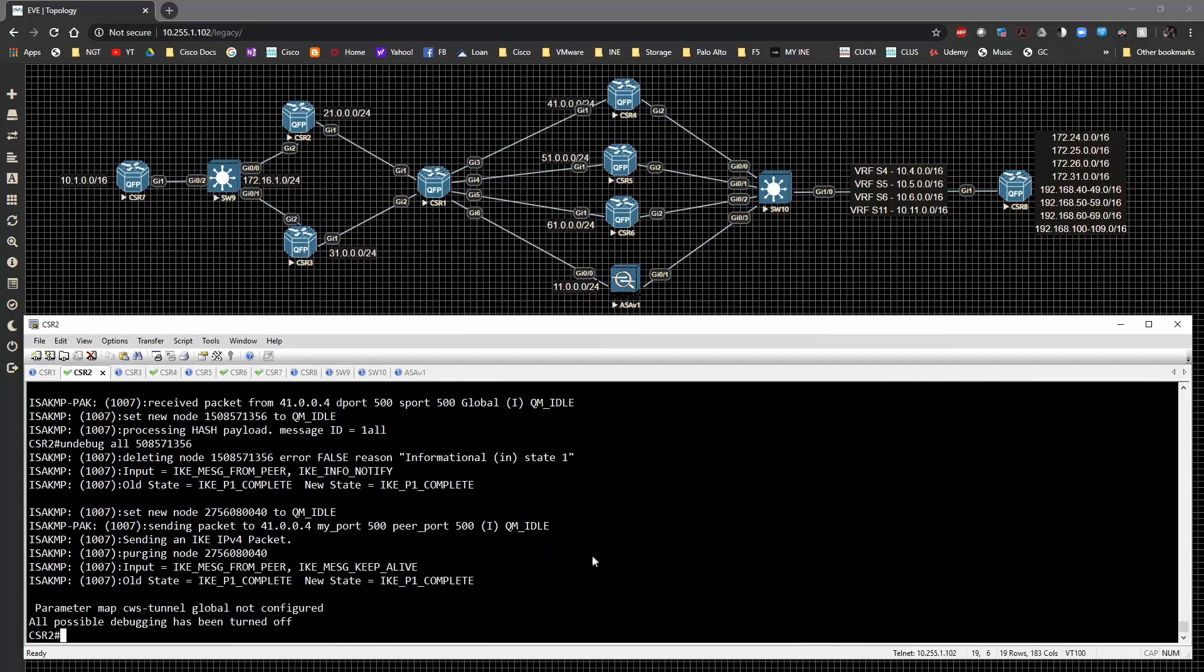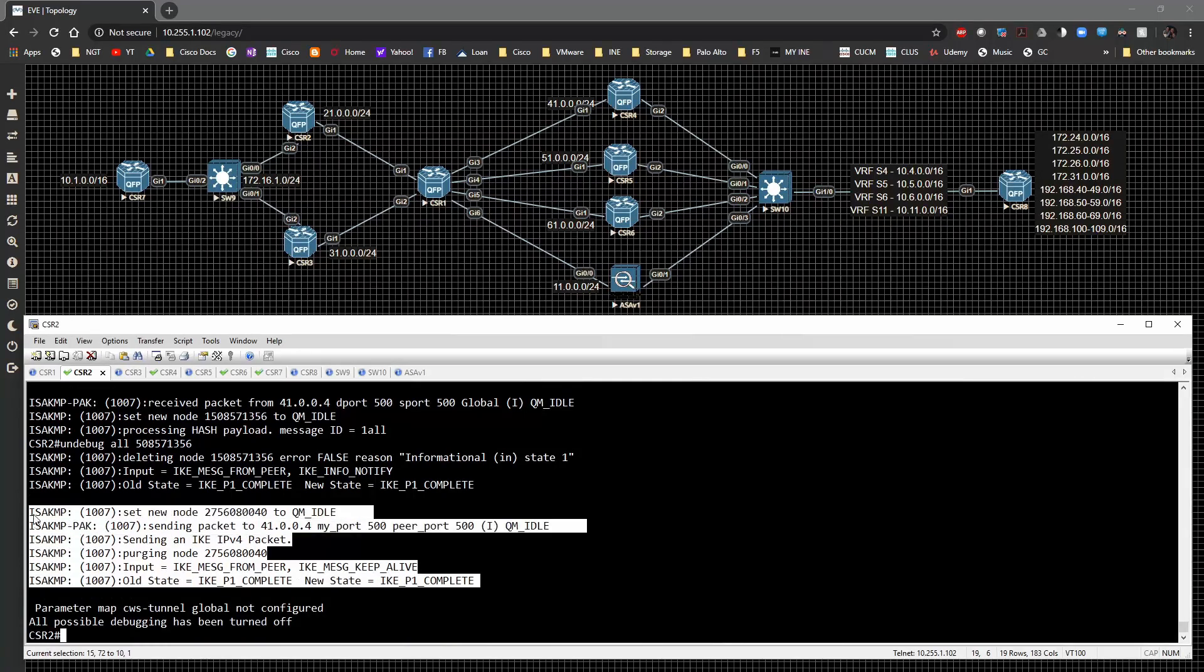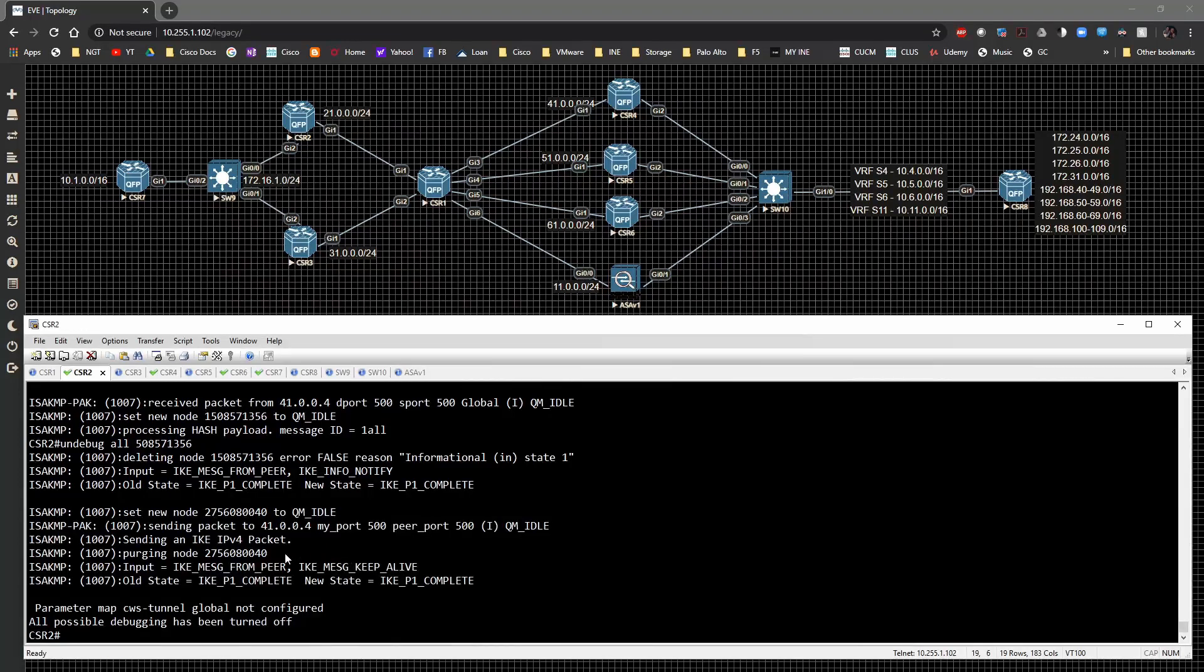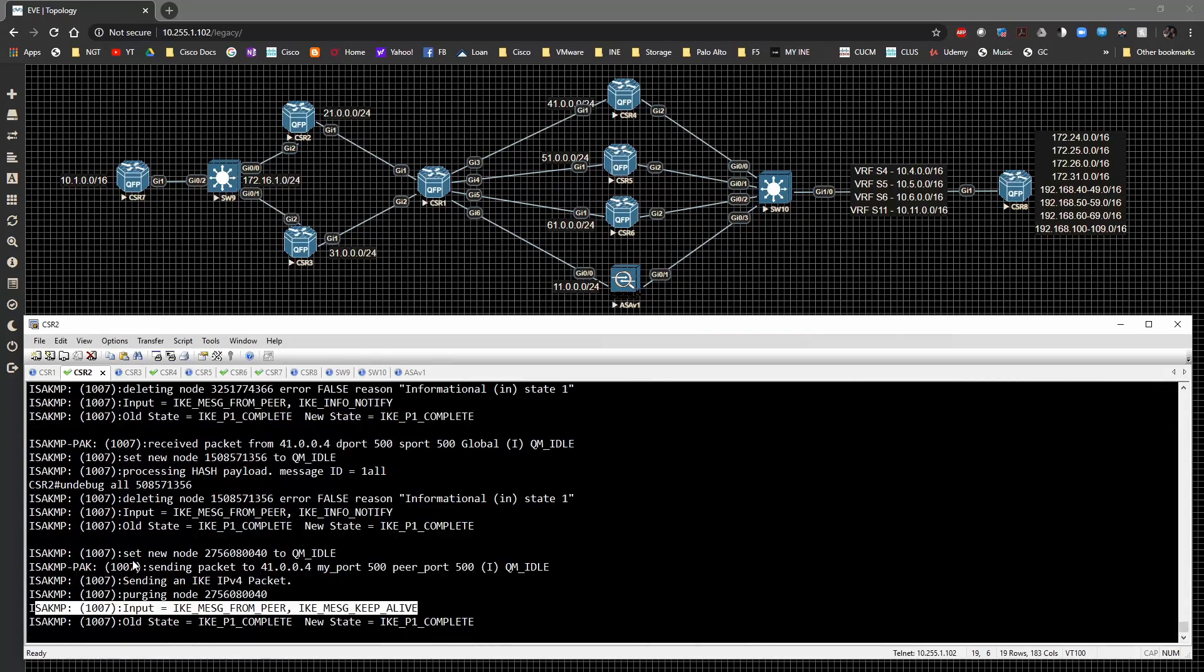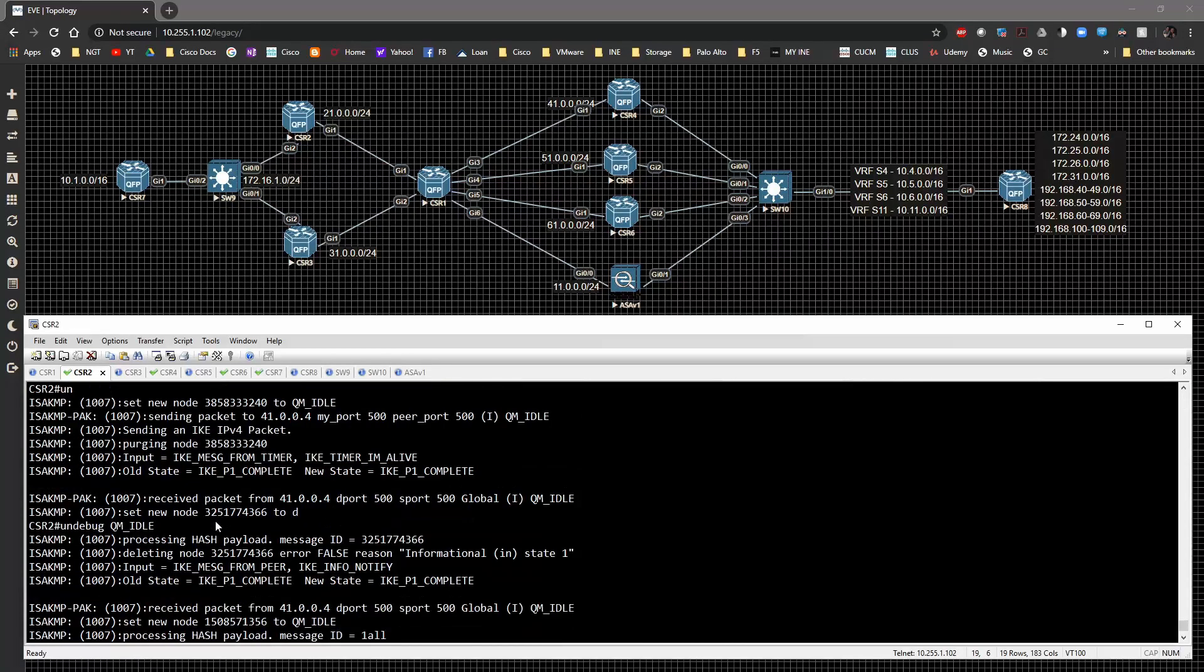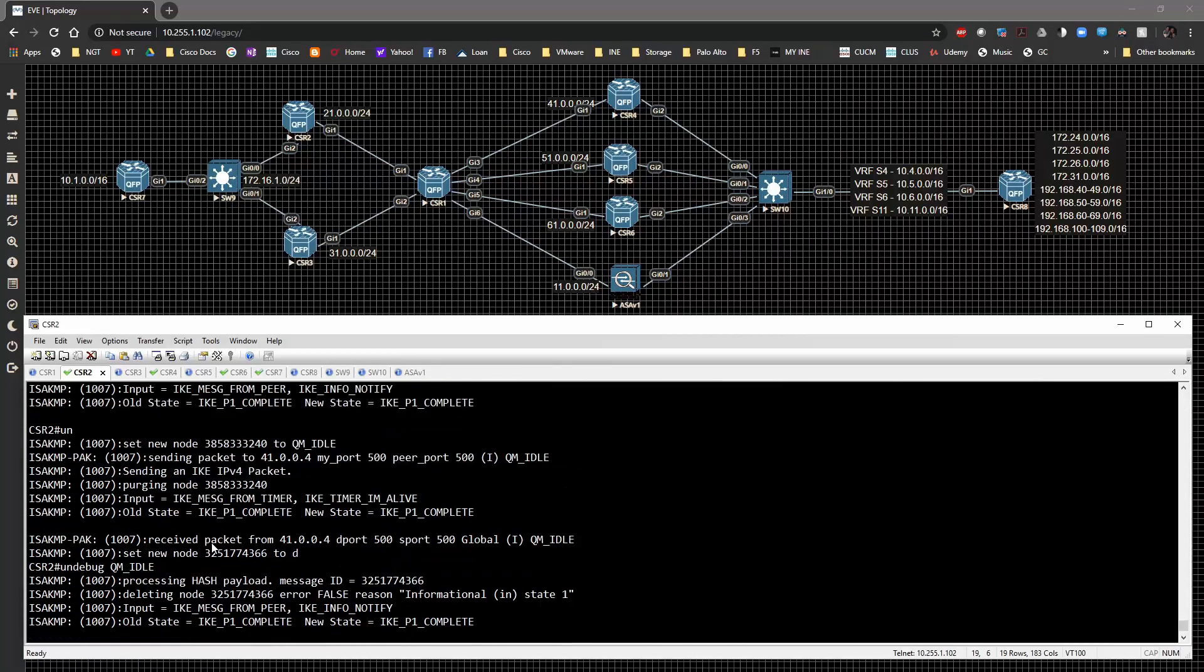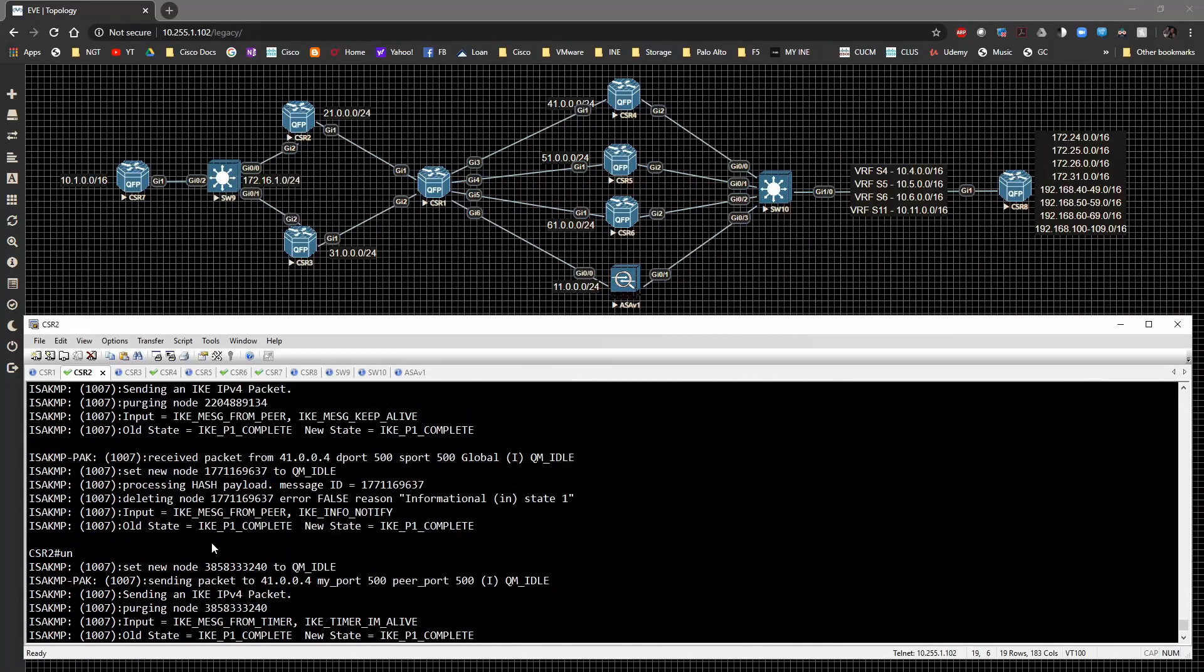What you're going to see is these are the DPD messages. This is the keepalive. We can actually see it right there. It's right there happening. So we have the keepalive going out, and so on and so forth. So the keepalive is working and doing its job.